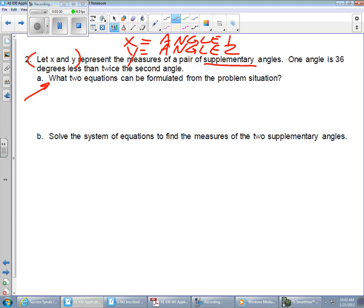If they're supposed to add together to equal 180 degrees, does it sound like there's an equation in there? Some things are adding together to equal 180 degrees just based on the word 'supplementary.' We've got two things that are going to add together to equal 180 degrees. What is going to actually add together to equal 180 degrees? The two angles they're talking about. So that sounds like we've got an equation: x plus y equals 180 degrees.